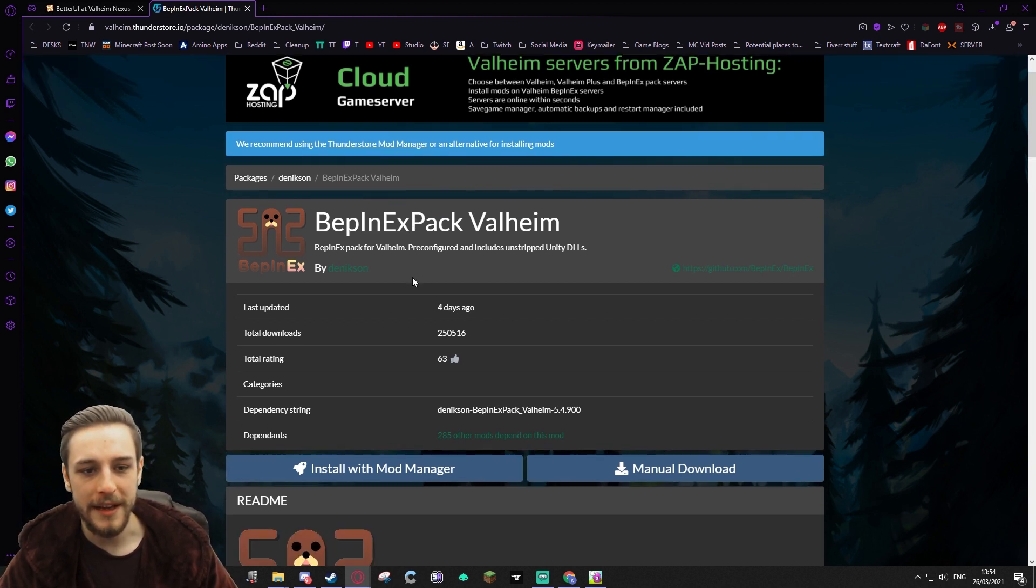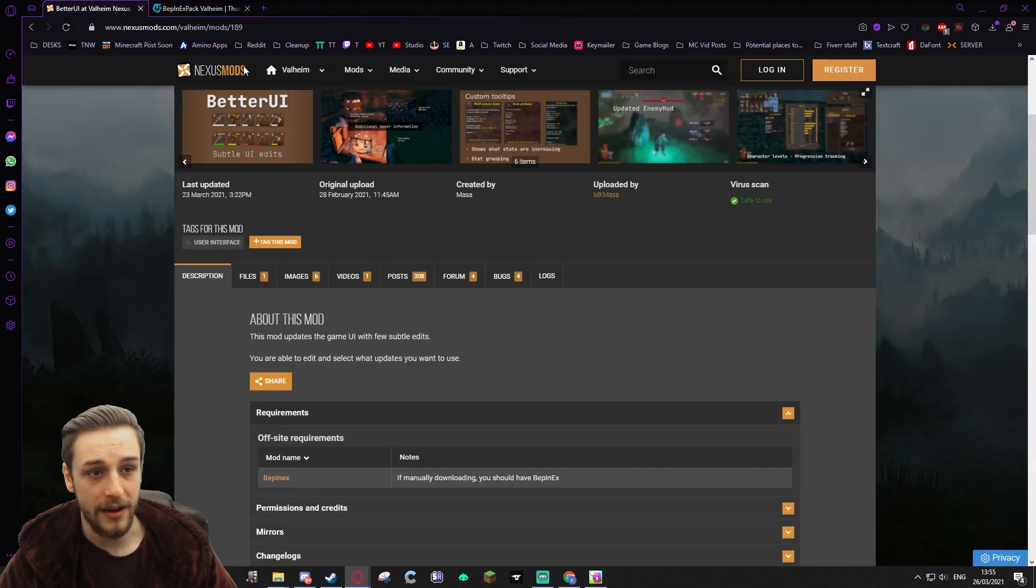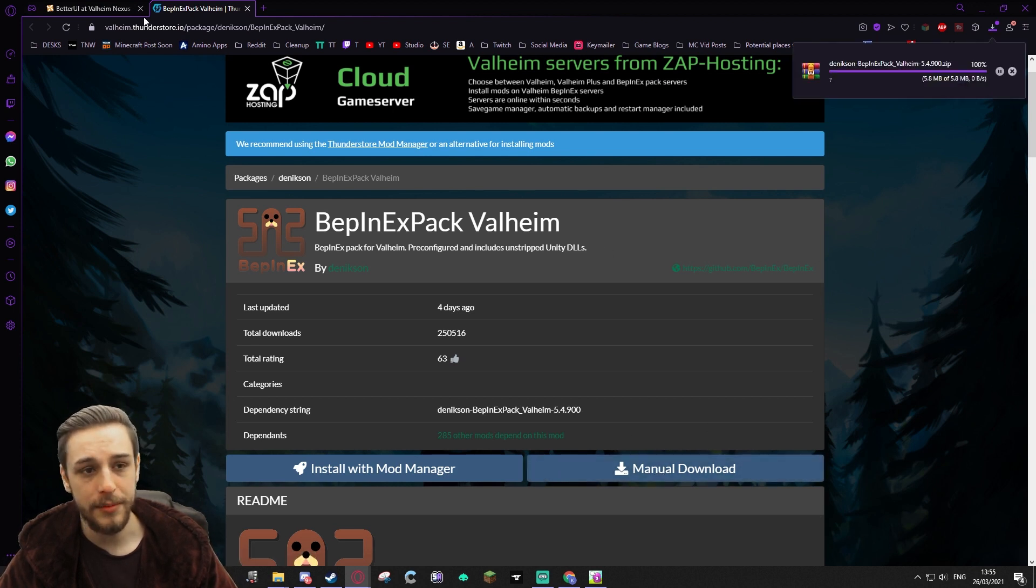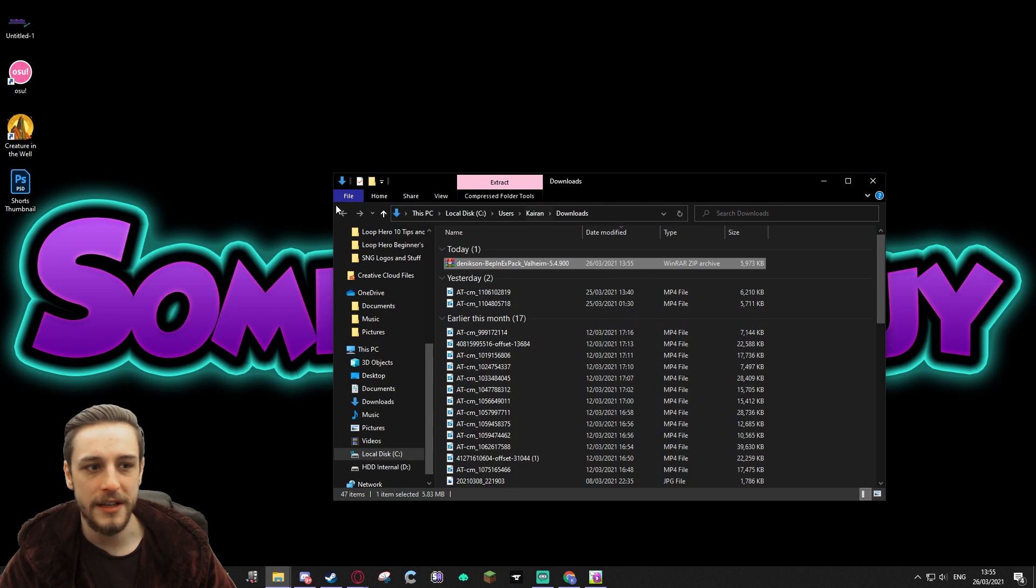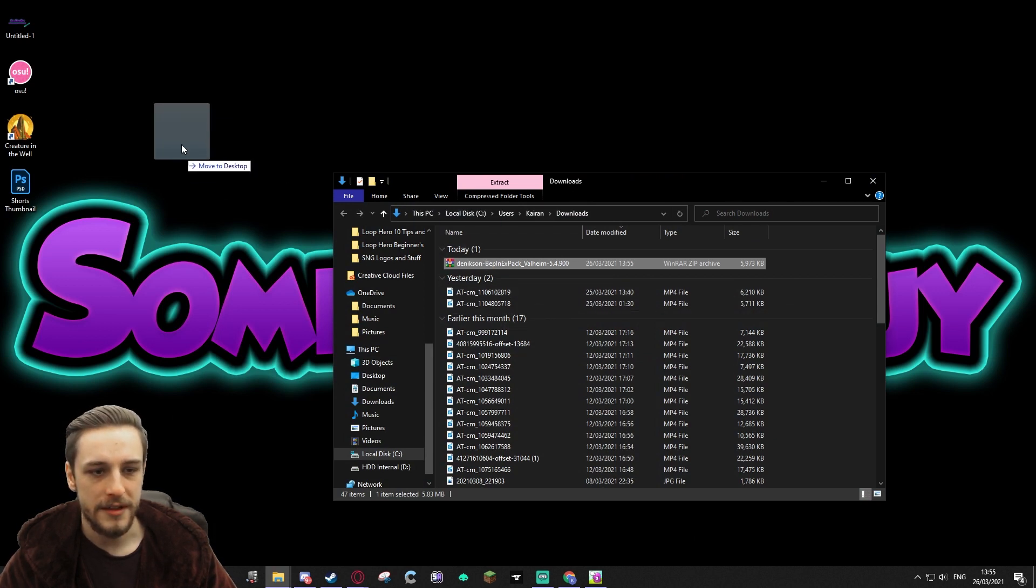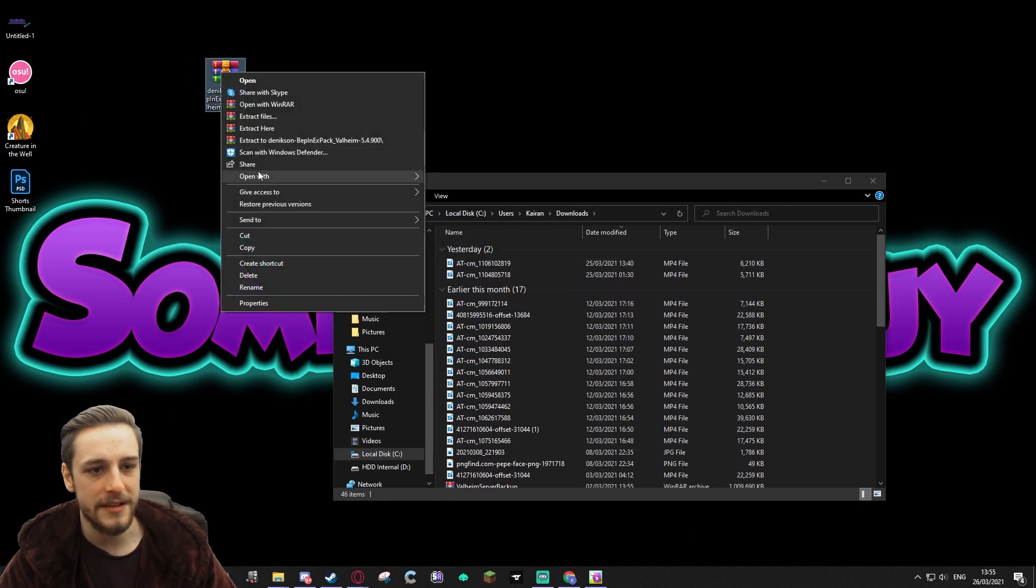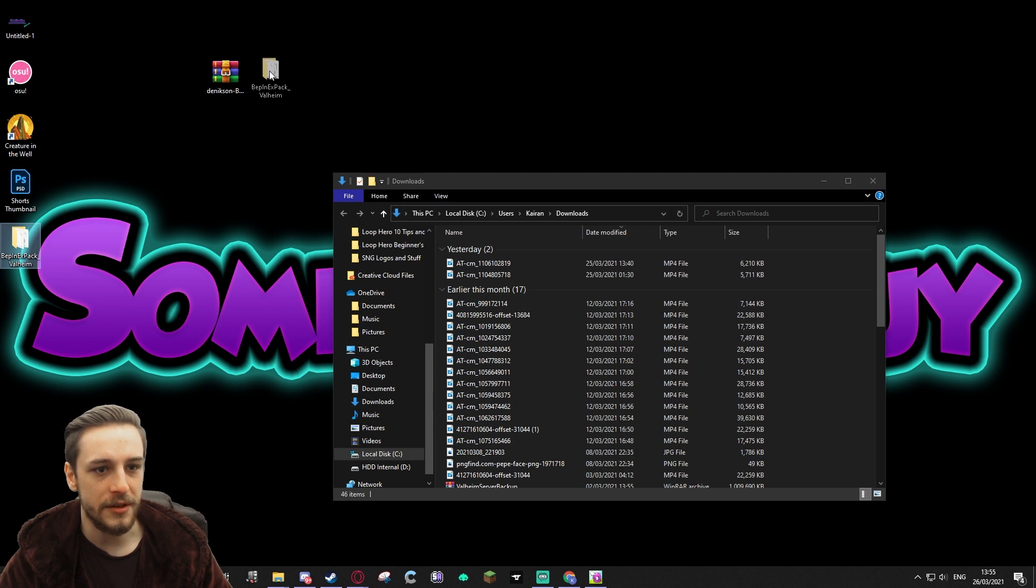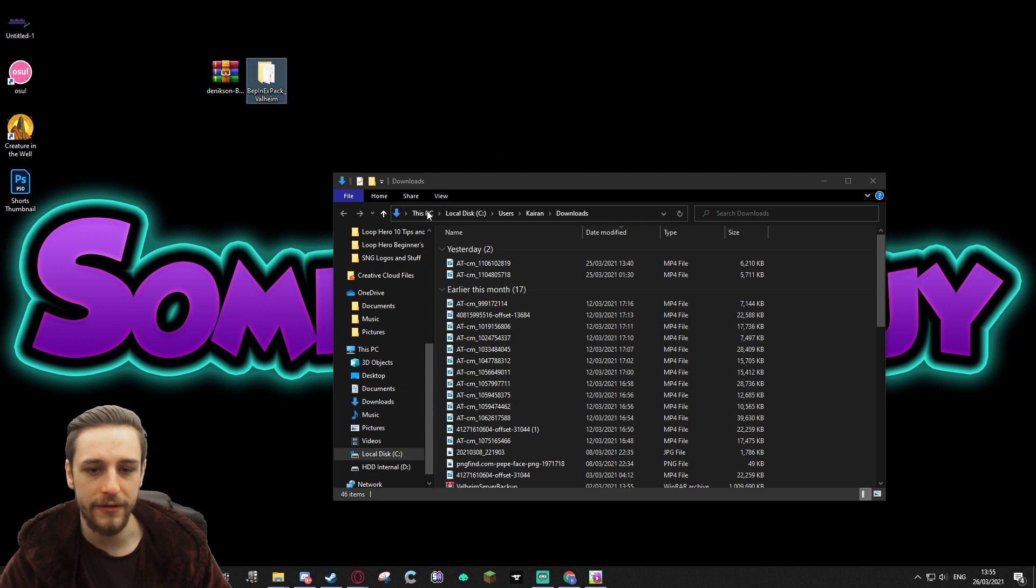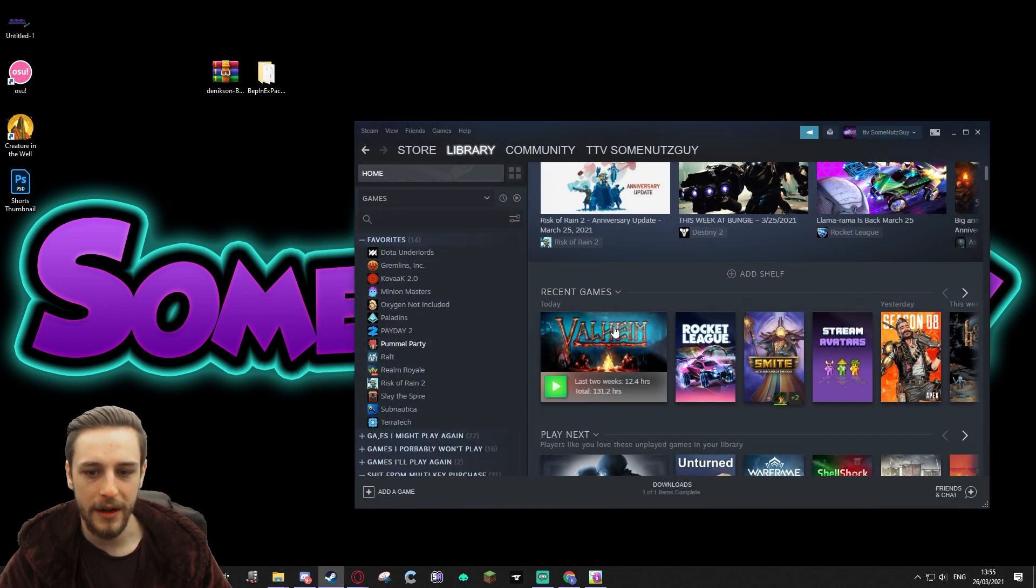So we clicked into BepInEx here off of the requirement in the mod description, and we're going to go to the manual download here. I'll actually probably put these links in the description for you as well. Now we've downloaded this, we're going to throw this on our desktop. We're going to extract this here on our desktop, and it's this BepInEx Pack Valheim folder that we're looking for.